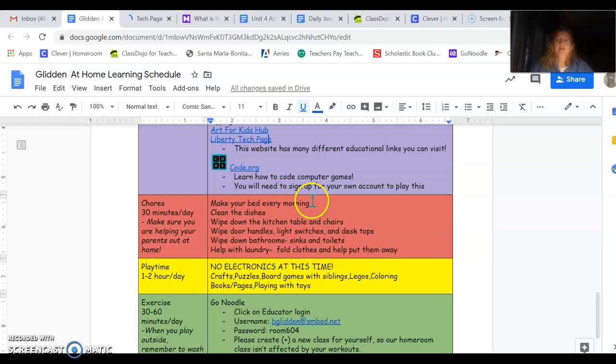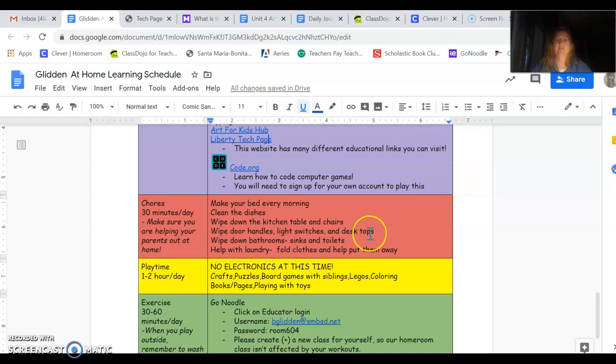On the pink or I'm not sure what color that is, kind of pinkish red part of our schedule, these are chores. You should be helping out at home. With everybody at home right now, the house is getting dirty faster. So help your parents out. Here's a list of things that you can do.